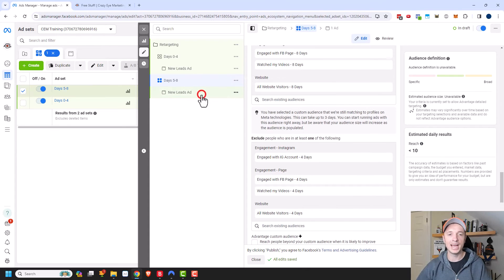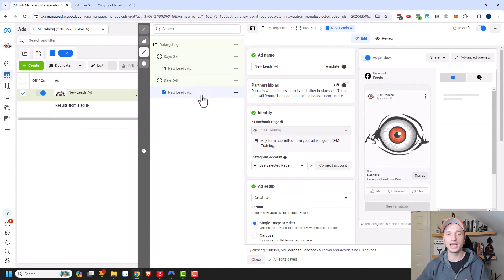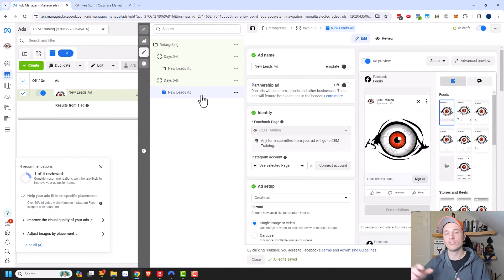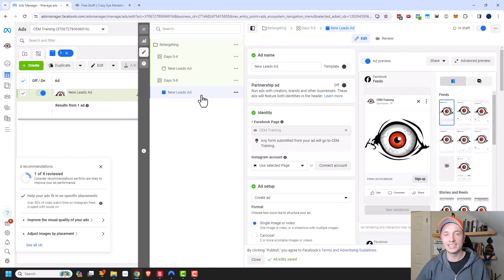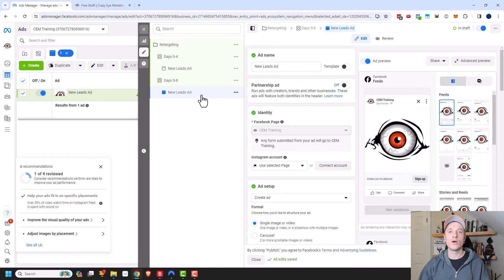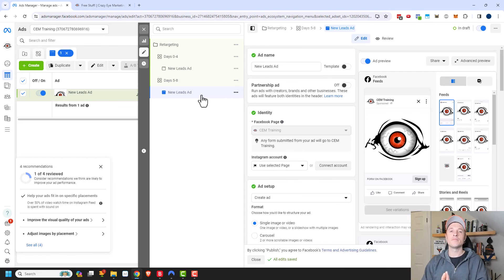Then I'd come into my ad and create unique ads for individuals being retargeted from days five through eight. I'd want to show them a different set of ads, offers, and things that are new and fresh — hopefully that'll get them to take the action I want, whether that's to become a lead, buy something, or something like that. And that's how you create staggered retargeting or remarketing campaigns.